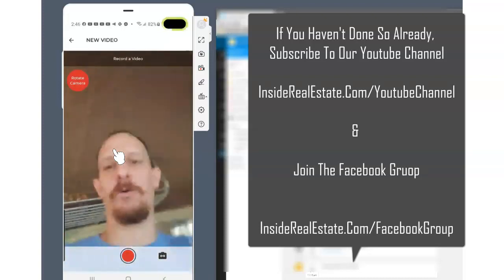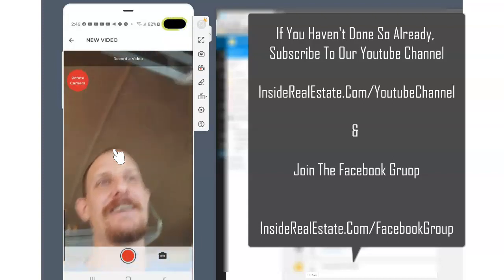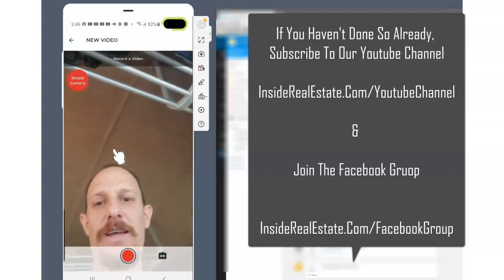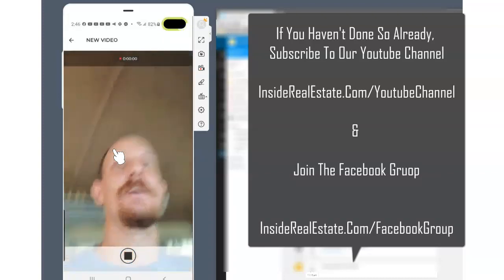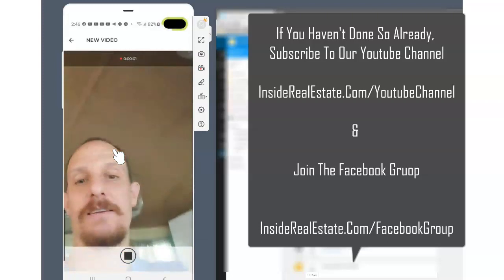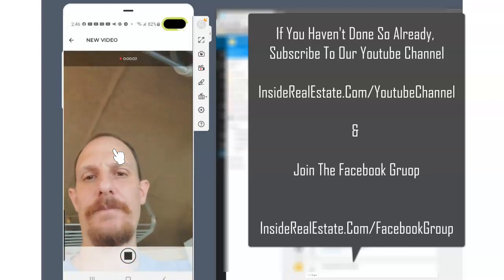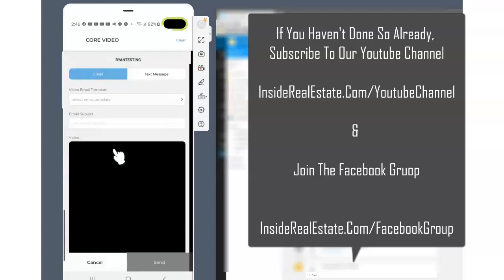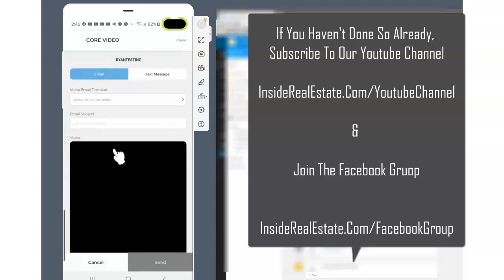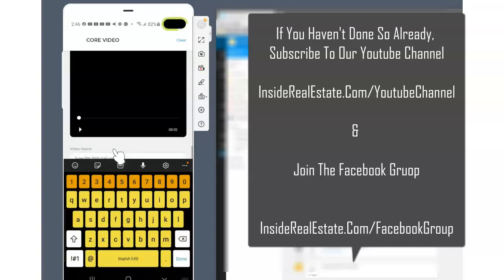So you would just go whip out the video like this, record it. Hit the button, start talking, stop. And then what it's going to do is it's going to ask me if I want to use that video like so. And then again, I can go ahead and do my subject and everything else and send it.